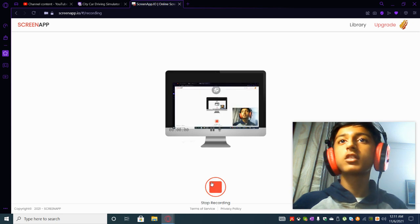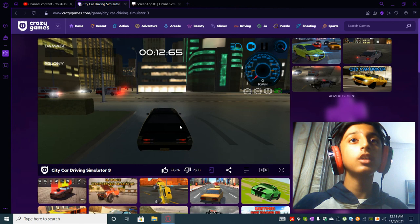Hi guys welcome to another video and today we'll be playing City Car Drive. Yes this game, so right now I'm in traffic mode, it's serious right now.